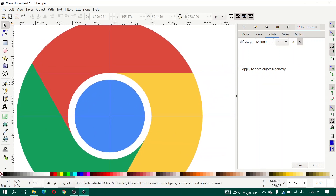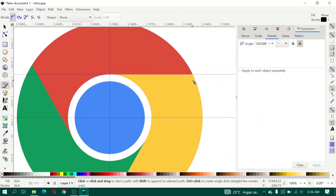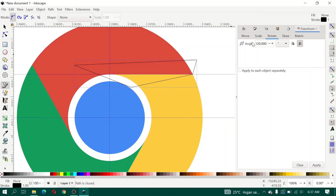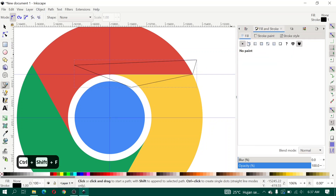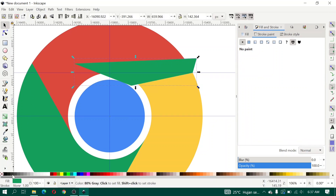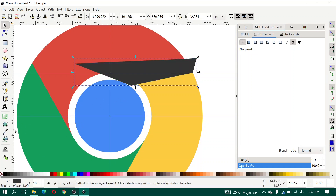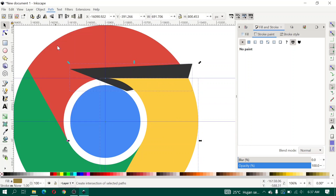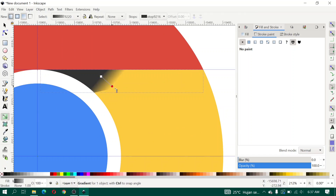Create a shadow object with the Bezier curve tool. Open Fill and Stroke, enable fill and remove the stroke, then give it 80 percent gray. Duplicate the yellow object, select it with the gray shape, and click Intersection. Then give it a gradient.